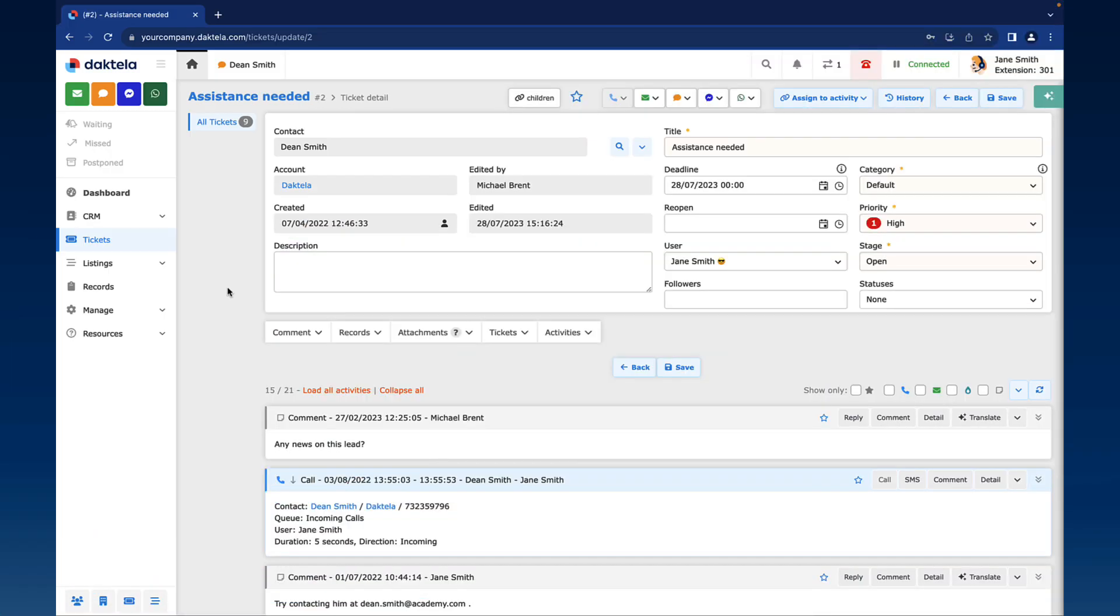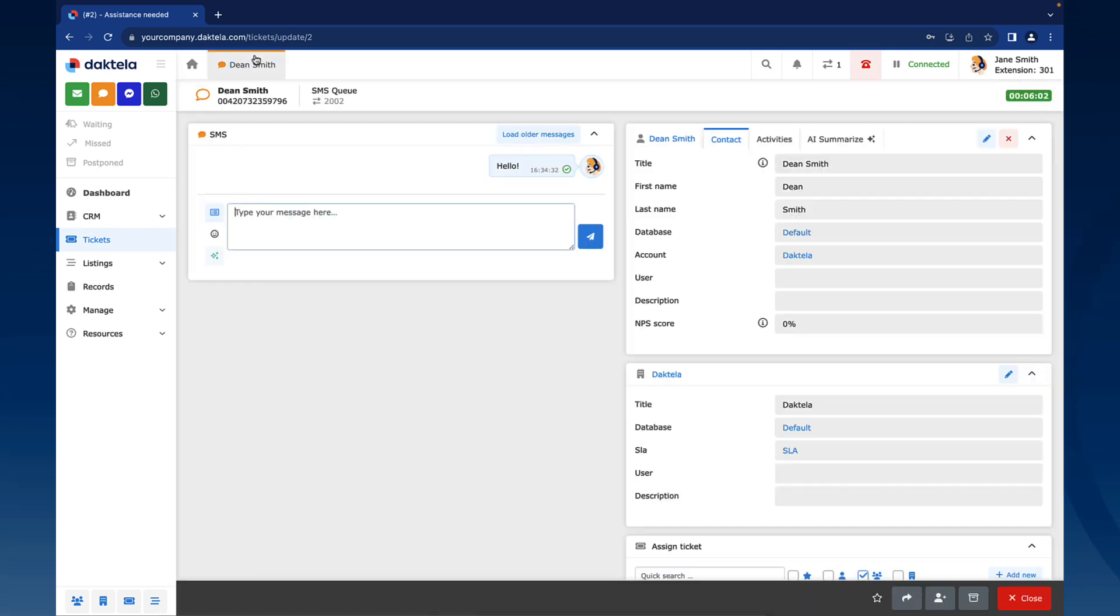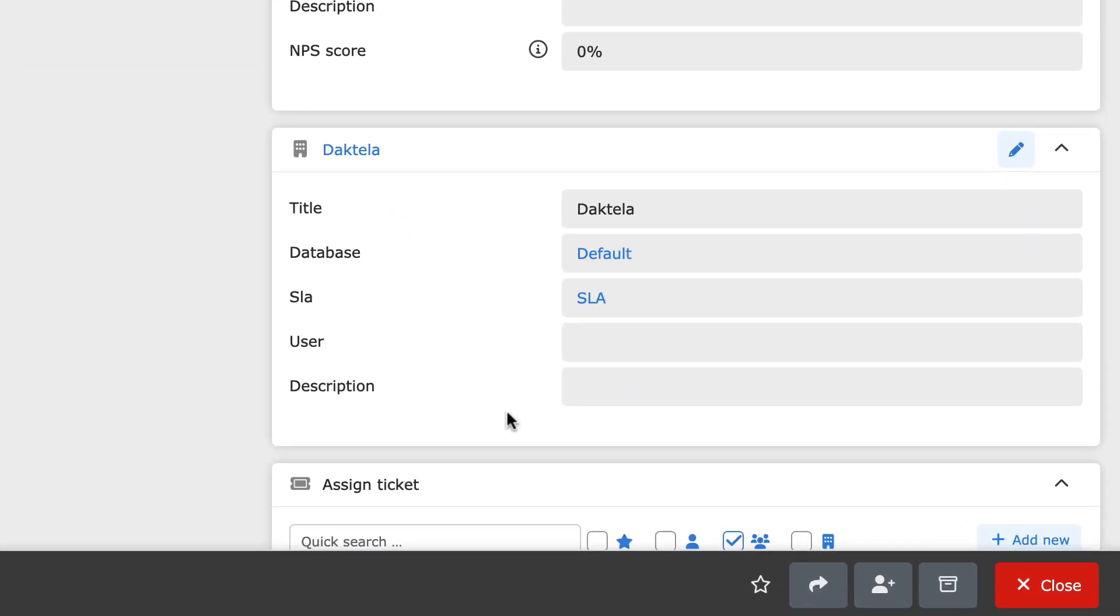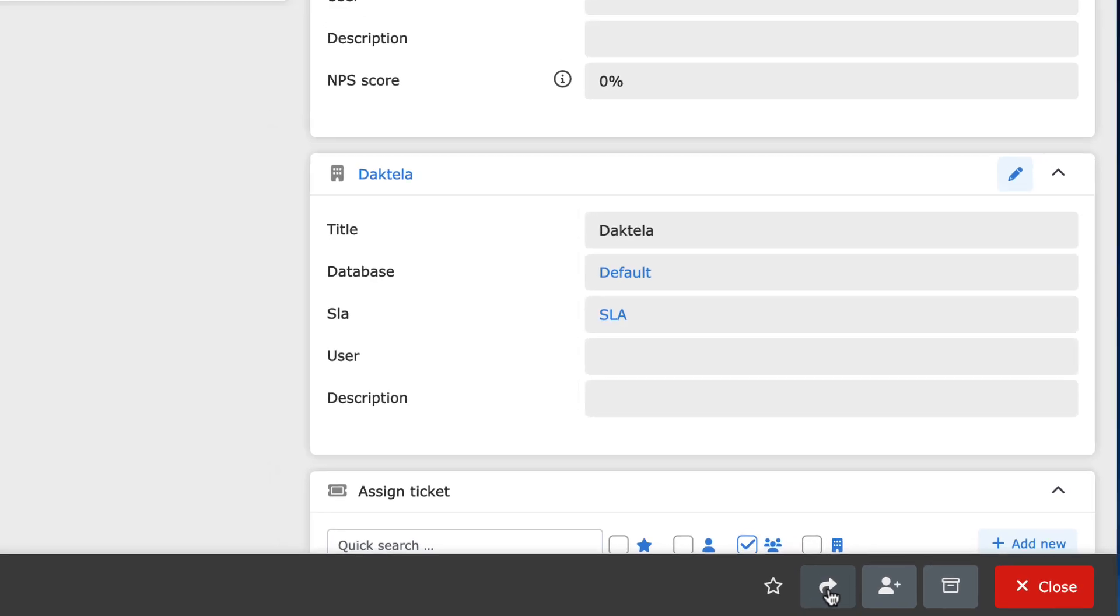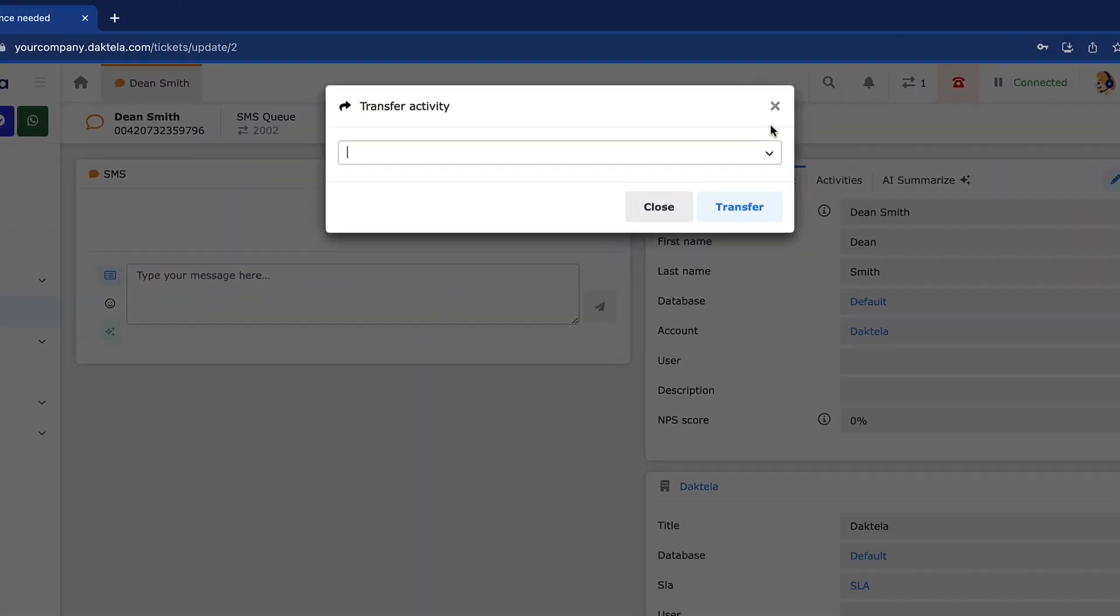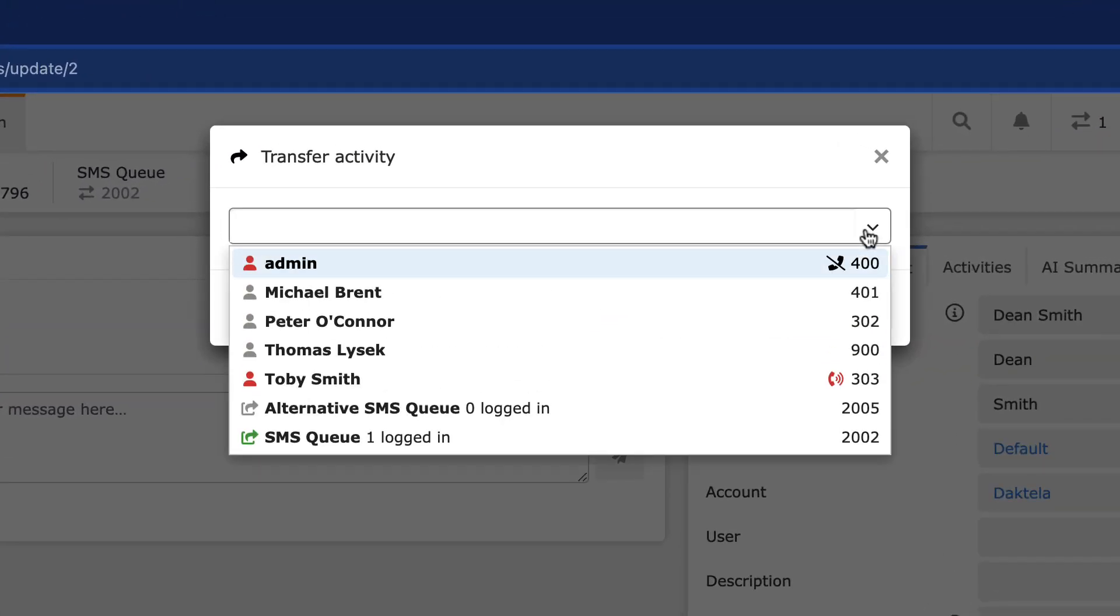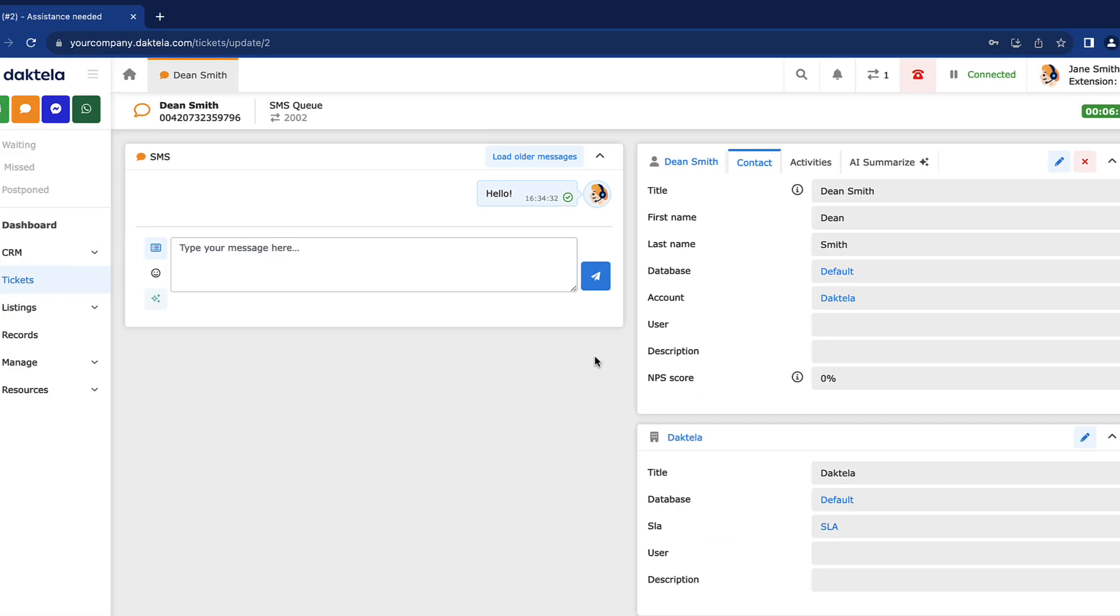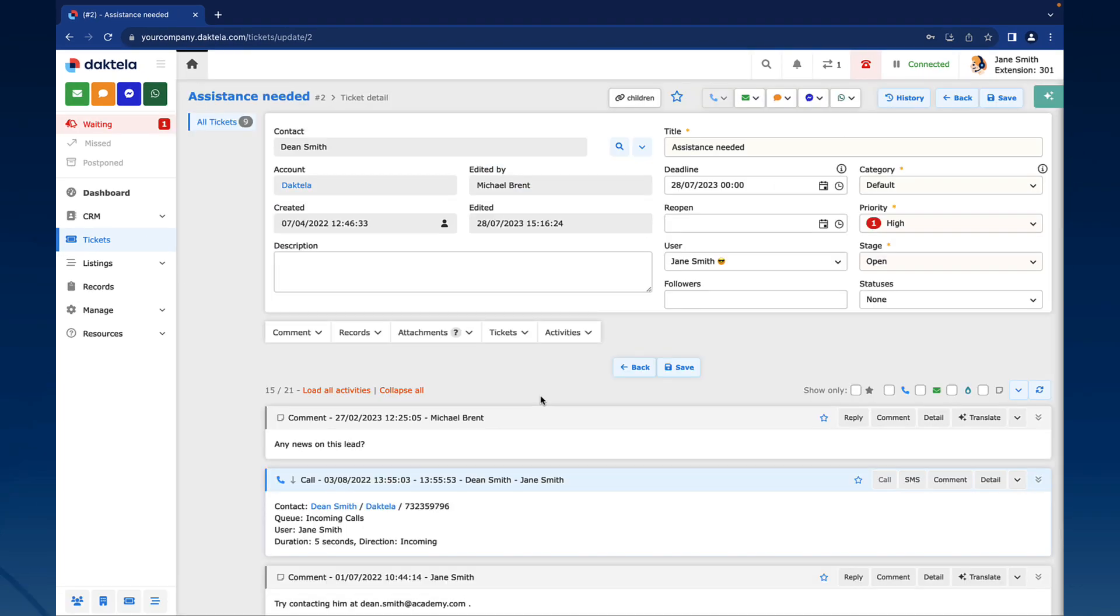To transfer an SMS chat, go to the SMS chat tab. Click the Transfer button. This will open the Transfer Activity window. Select where to transfer the SMS chat. You can choose a specific person or a queue. Click Transfer to end your SMS chat and transfer the customer.